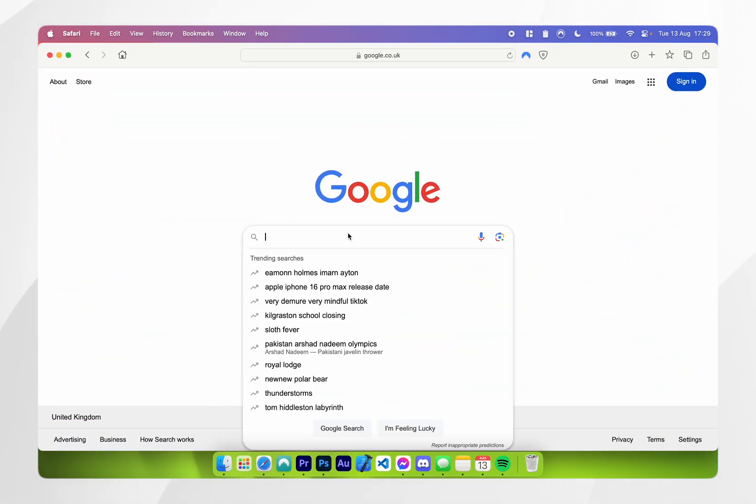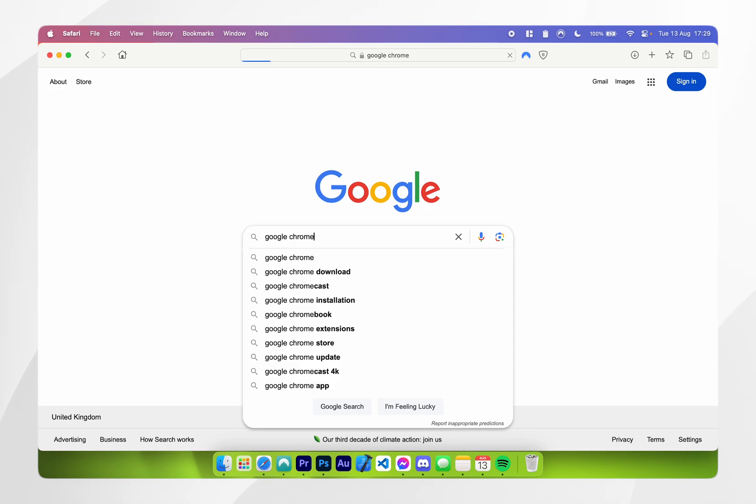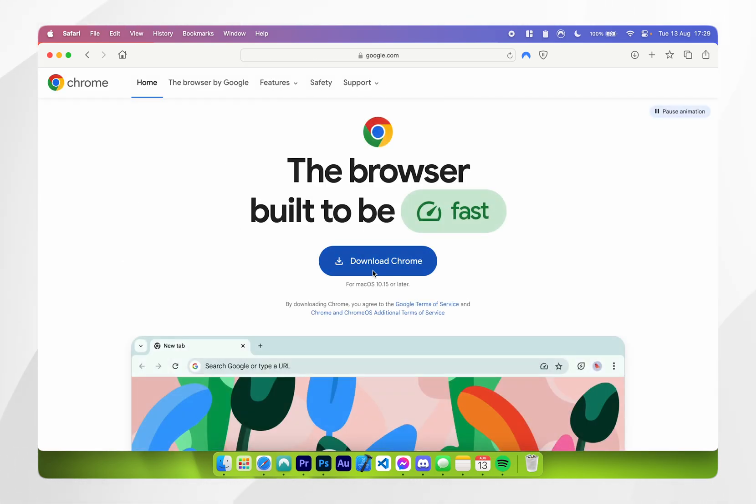Once you're here you want to search for Google Chrome and it should be the top link. However, I will leave a link in the description below to take you to this web page.